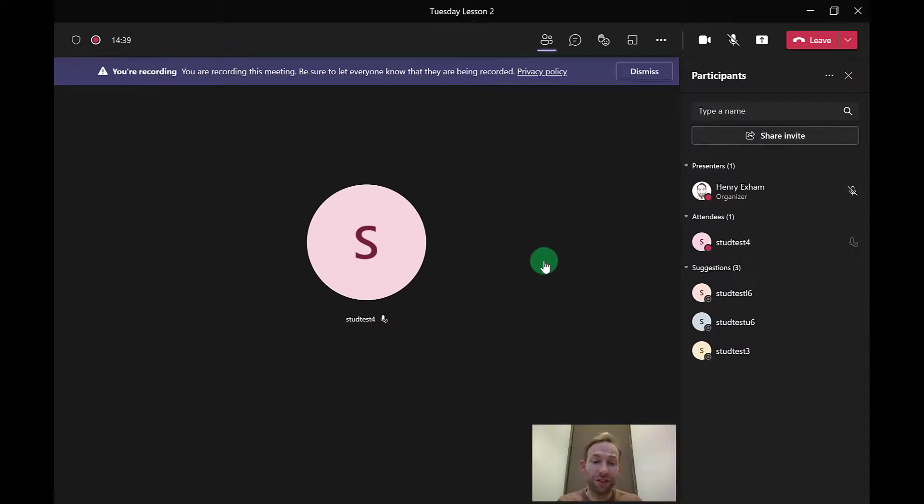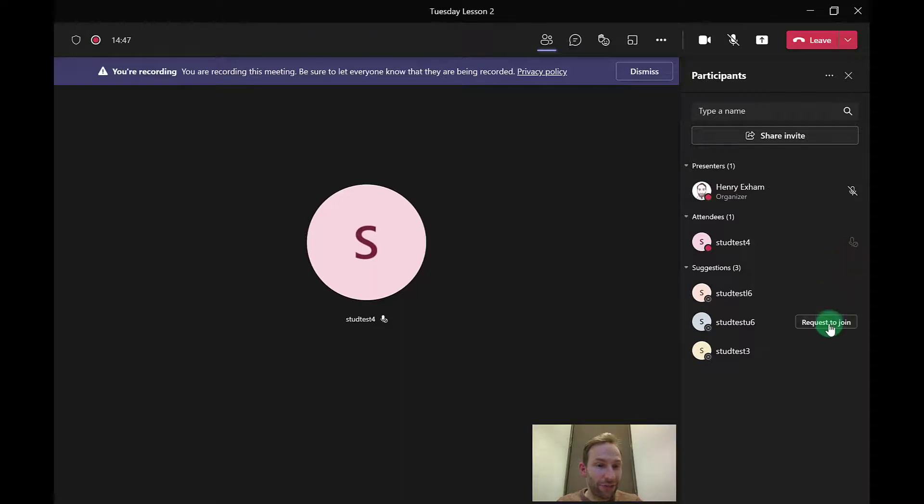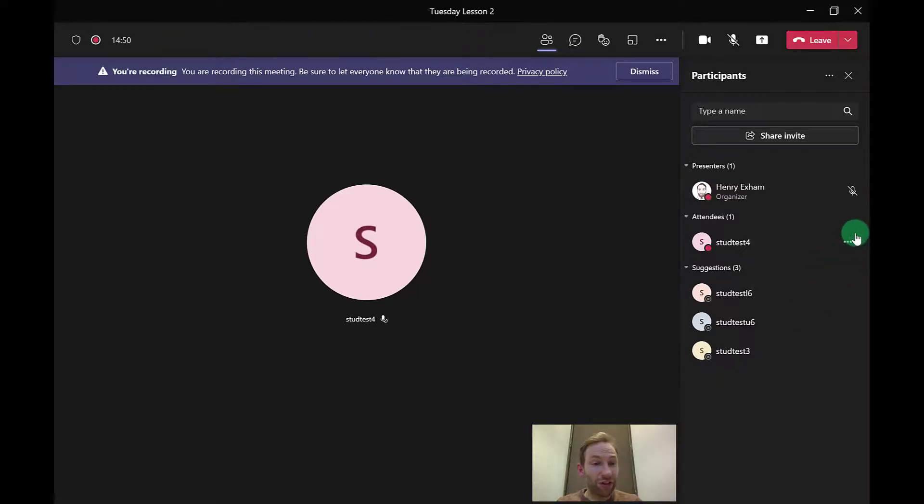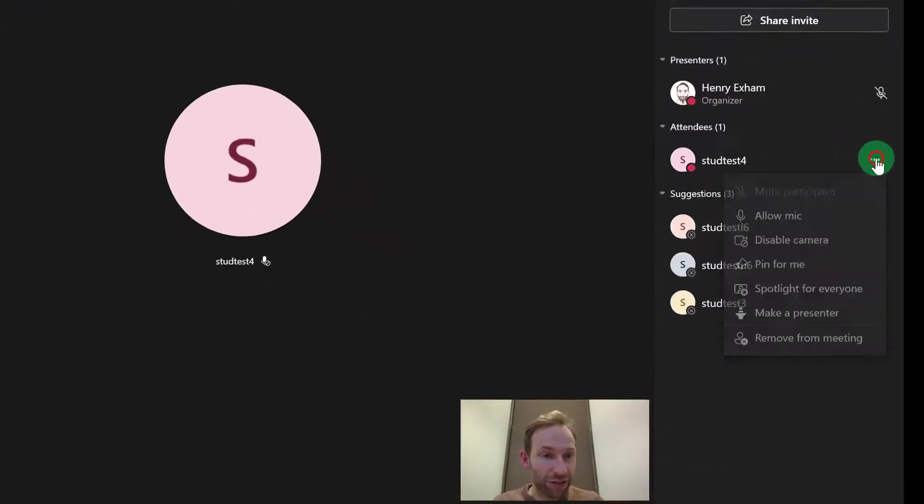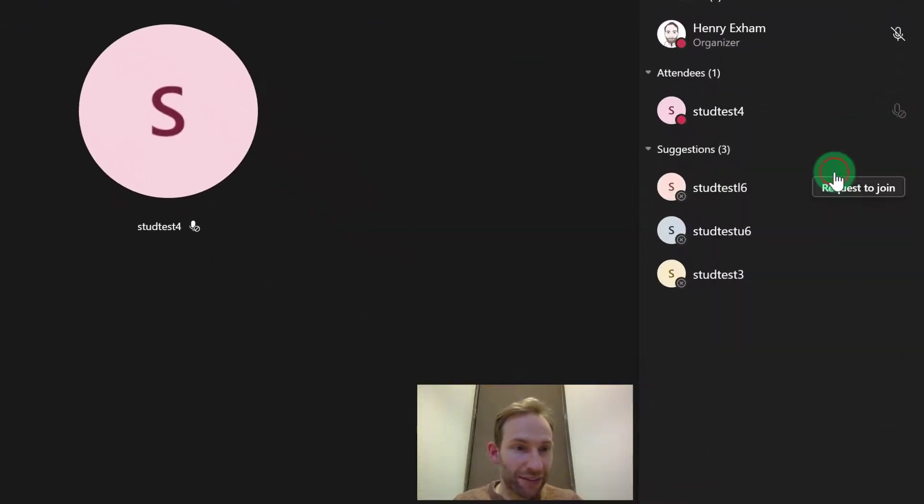This is a great new feature because in previous versions students could then just unmute themselves, and that could cause lots of unnecessary noise. But in this case, that student can't unmute themselves unless I click on the three dots next to them and allow them the option for that. So I click allow mic.